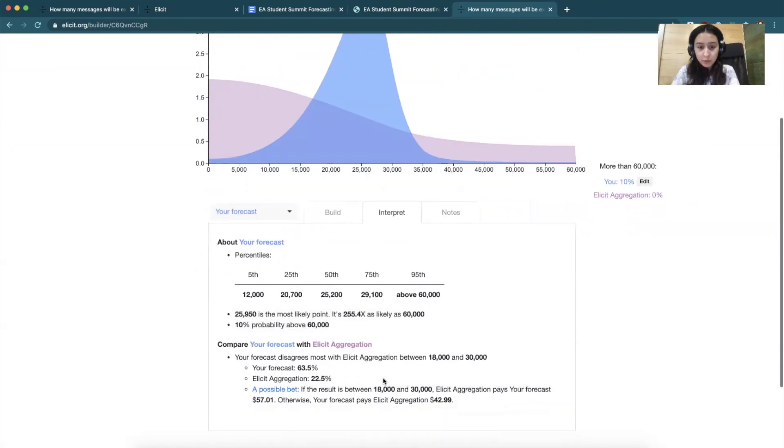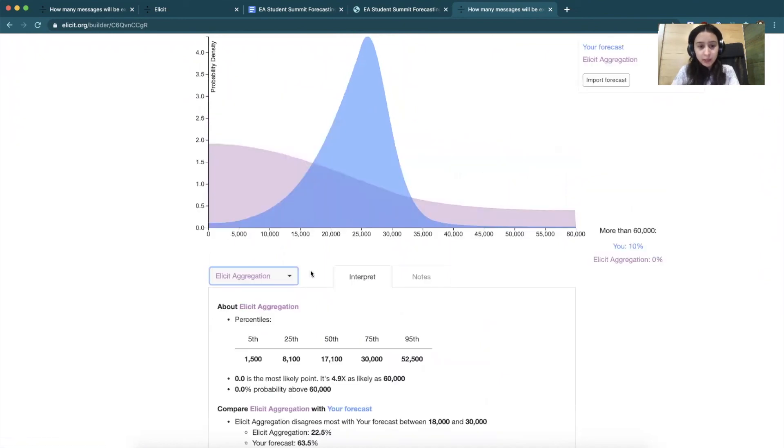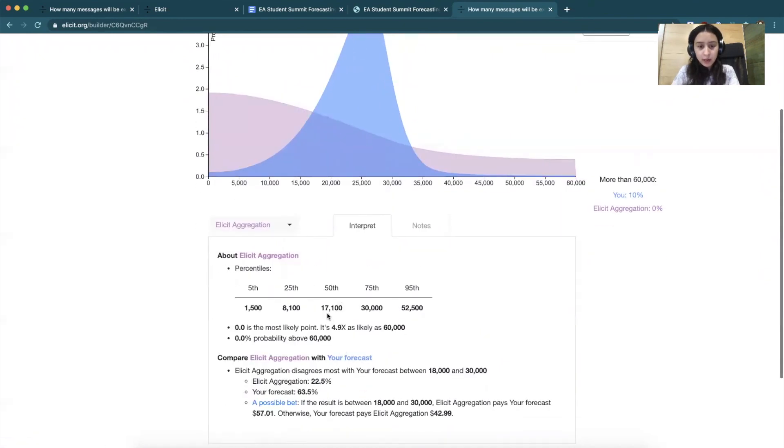If you go down to interpret, you can see it'll tell you how your forecast differs from the aggregation. And if you want to see summary stats for the aggregation, you can go here and look at the median, mode, etc.